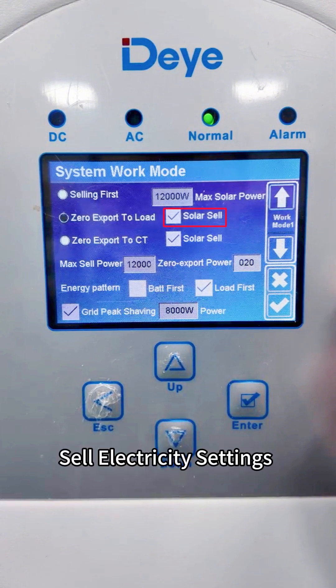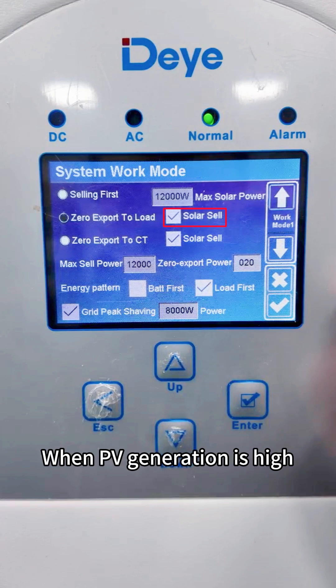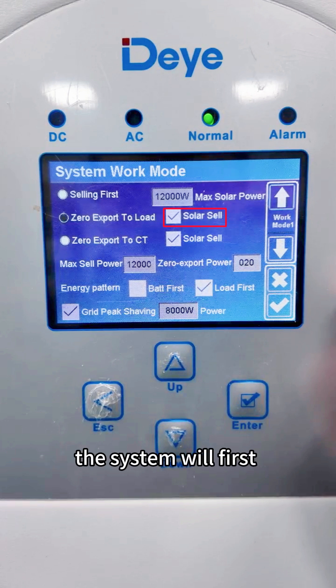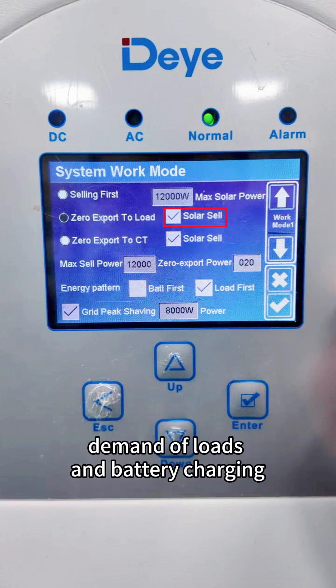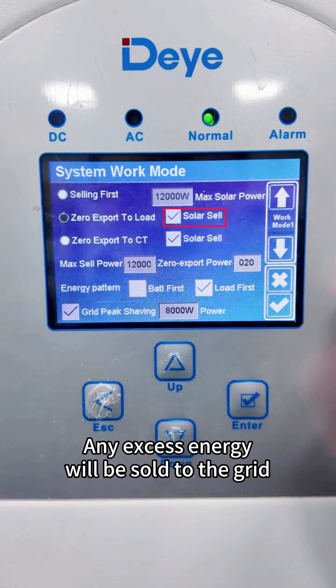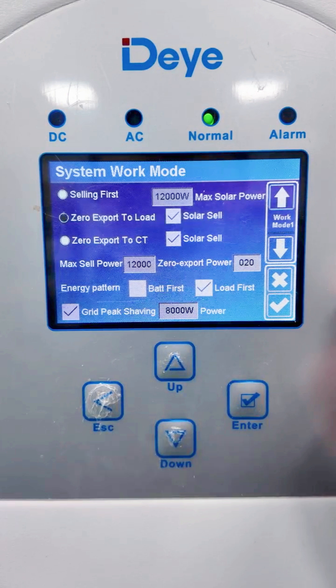Sell electricity settings: when PV generation is high, the system will first meet the power demand of loads and battery charging. Any excess energy will be sold to the grid.